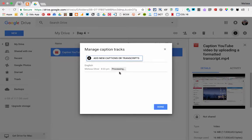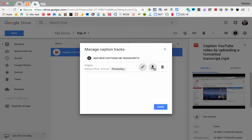Depending on the length of your video, it's going to take a few minutes to process and auto-sync that transcript to captions in your video. You can download the transcript, which is really helpful as an accommodation for some students.